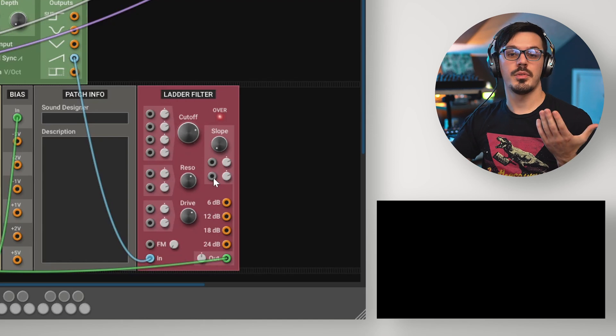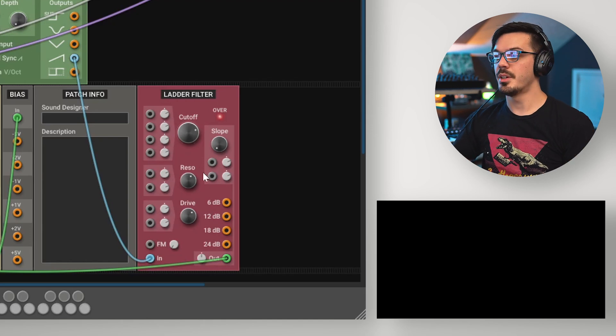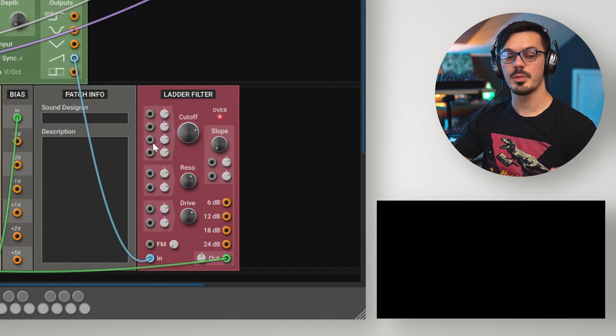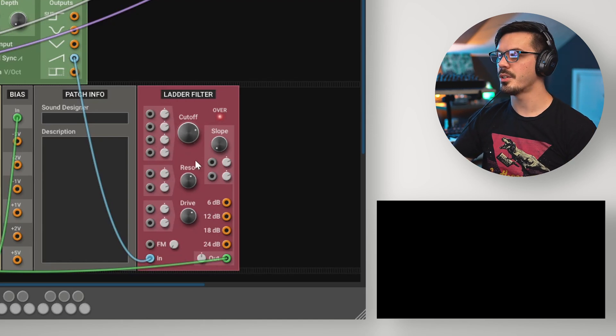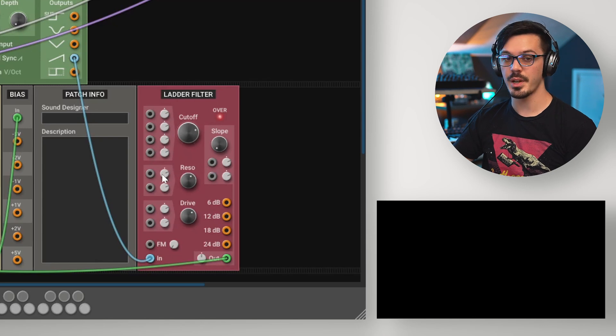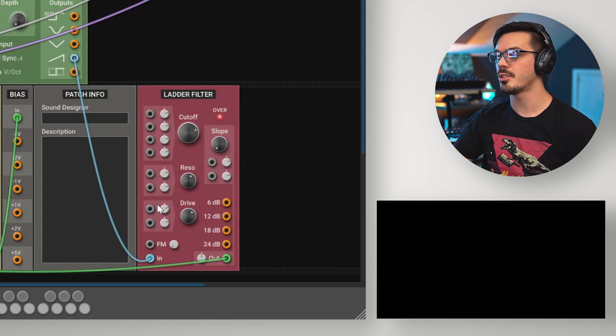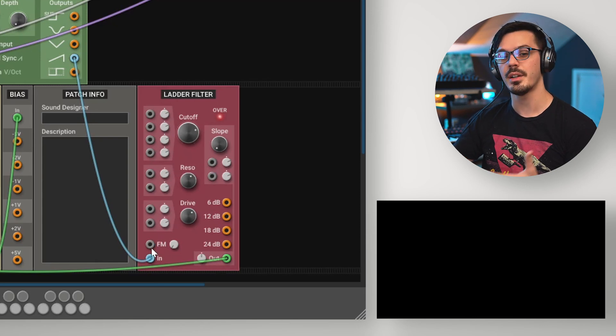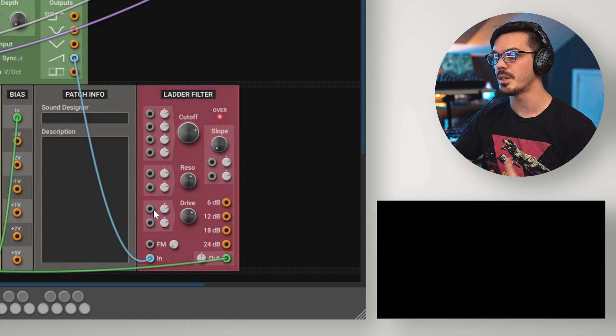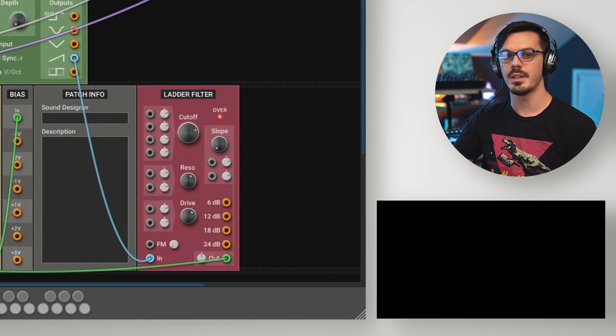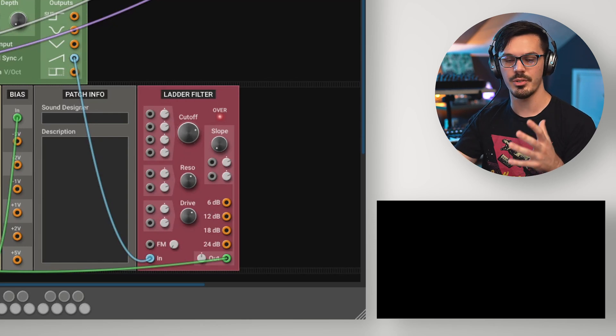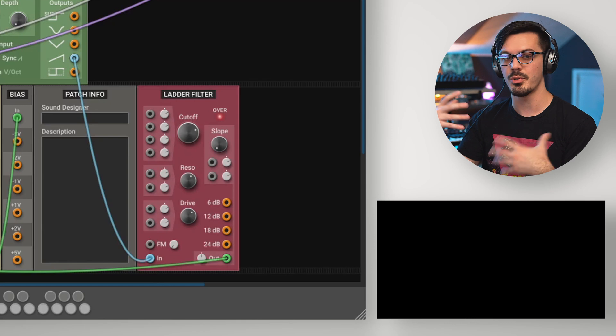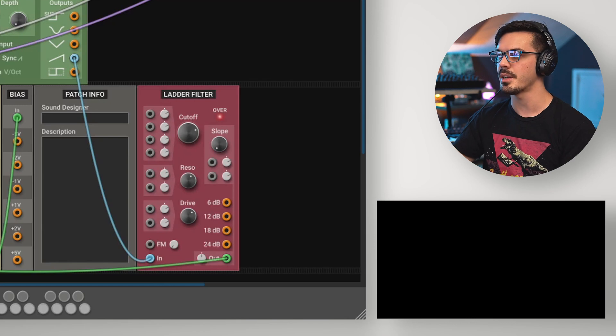The filters in Multiphonics offer a lot of modulation inputs. Here we can modulate the cutoff with up to four different connections, the slope with two different connections, the resonance with two connections, and the drive with two connections, as well as an FM input. So we can use different modules and things to modulate these different parameters to create much more interesting filtering effects.